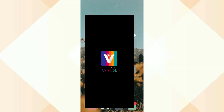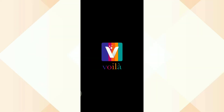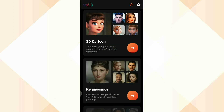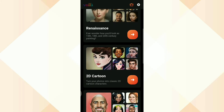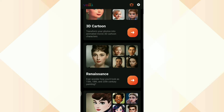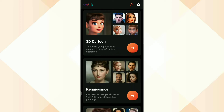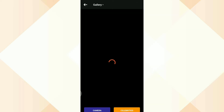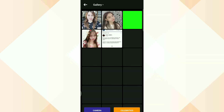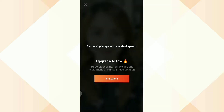After nyo pong ma-install, open nyo lang yung Voila application. Marami kayong pagpipilian dyan. And click nyo lang natin yung 3D cartoon. So pipili kayo ng picture na kung anong gusto nyong picture na maging cartoon.